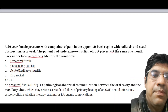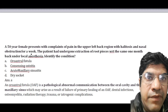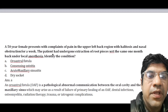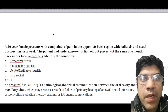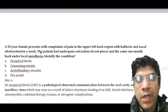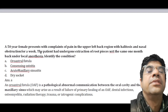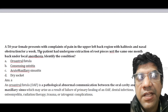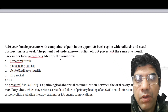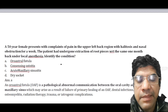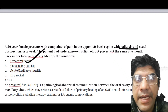A 50-year-old female patient presents with pain in the upper left back region, halitosis, and nasal obstruction for a week. The patient had undergone extraction of root pieces one month back under local anesthesia. The condition is oral-antral fistula — an abnormal communication between the oral cavity and the maxillary sinus. This complication is generally seen during the extraction of upper molars, and when such a connection forms, it can lead to halitosis and nasal obstruction.